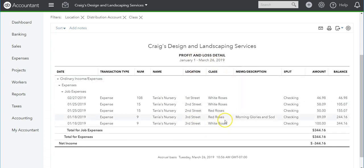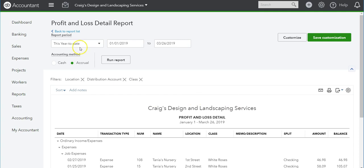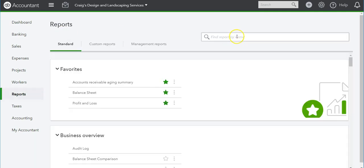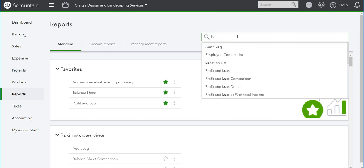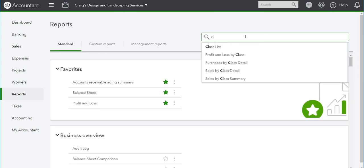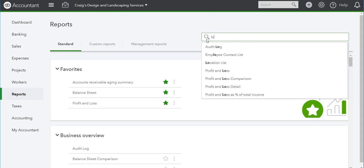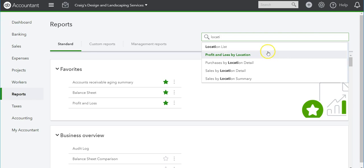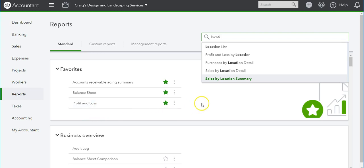There are also Purchases by Class Detail and Purchases by Location Detail reports, but those give you one or the other. I wanted both, and in order to do that I went to the Profit and Loss Detail.